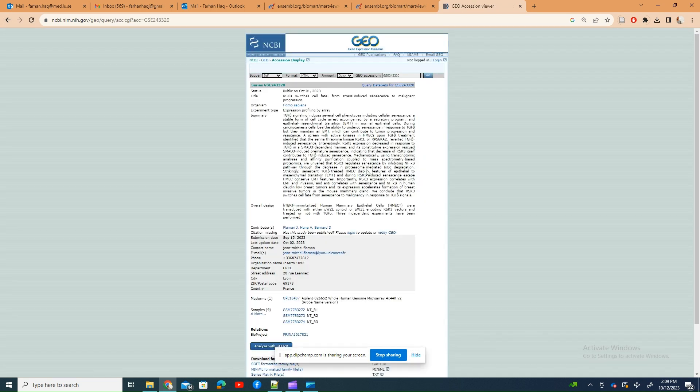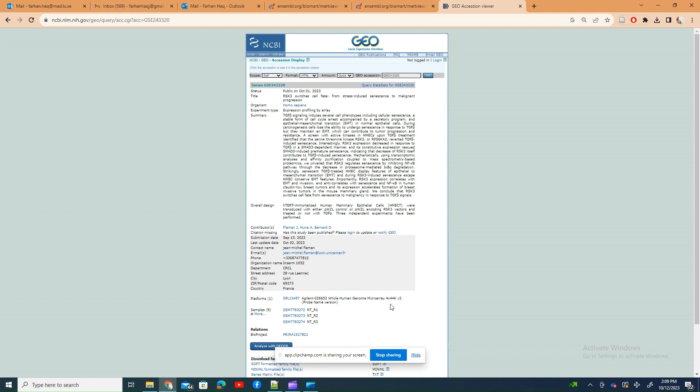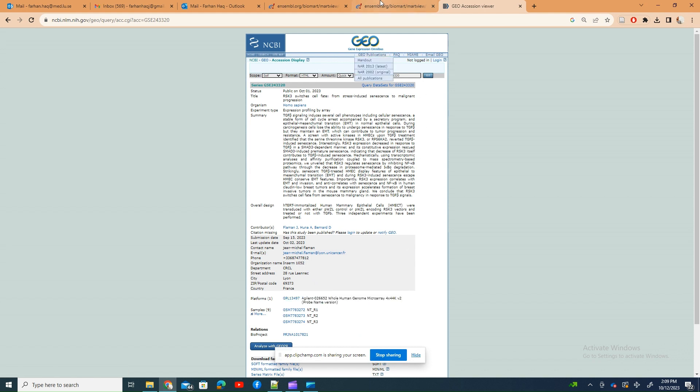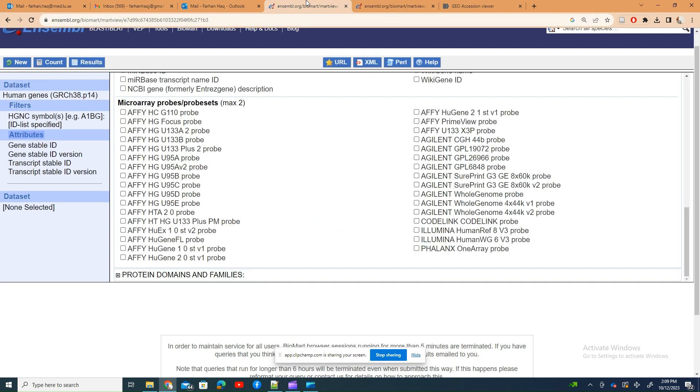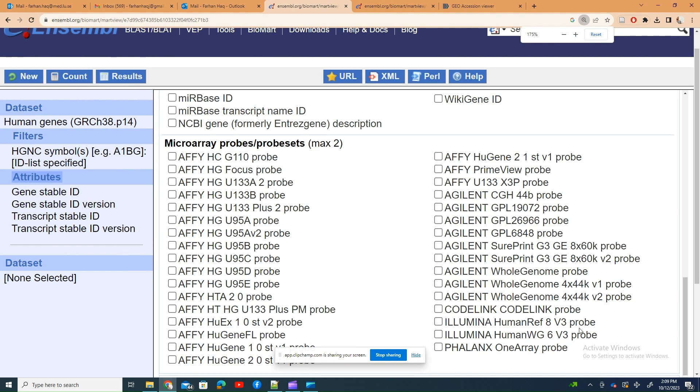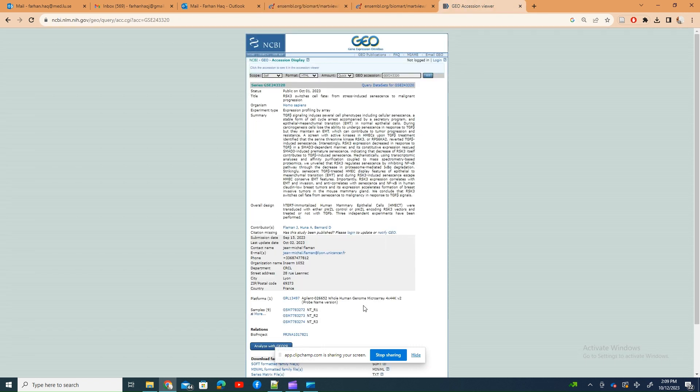Now again, this one is Agilent. So for Agilent I go here, and there are a lot of different probe types for different Agilent arrays, and this one is 44 into 44k v2.